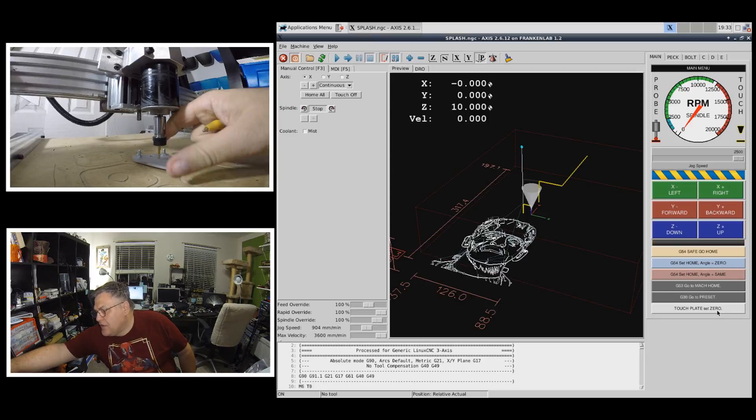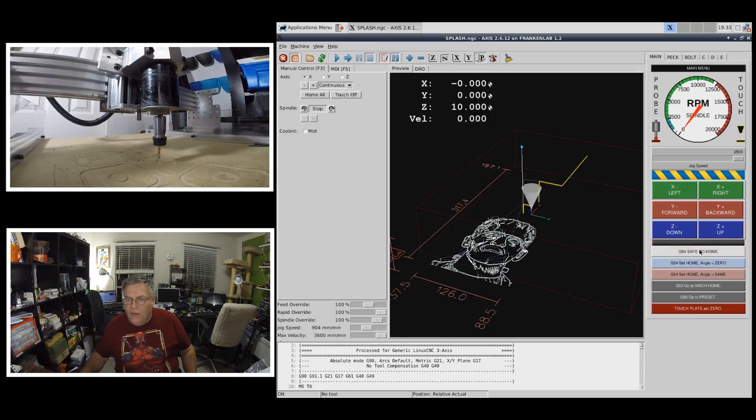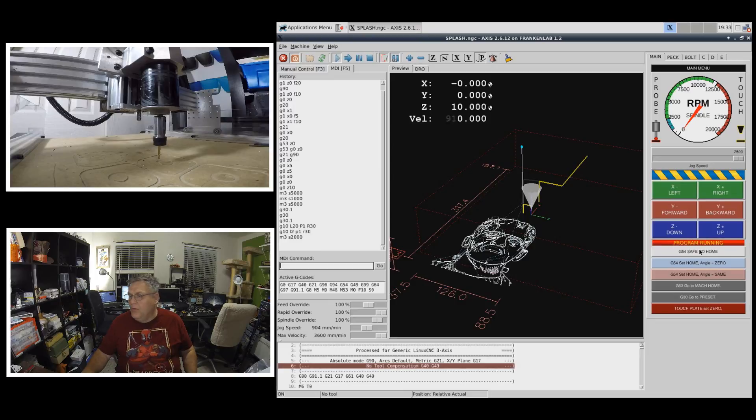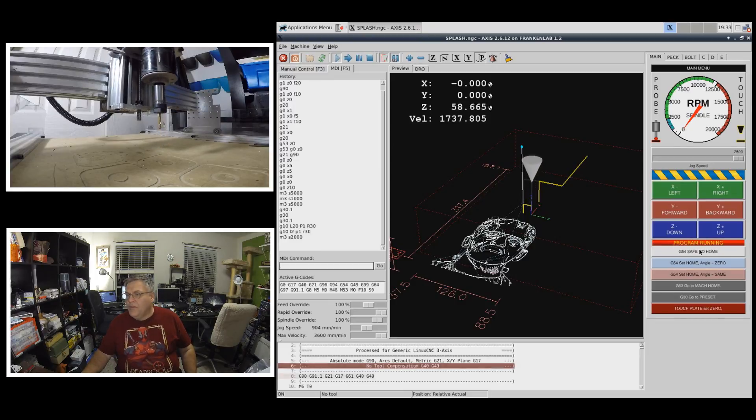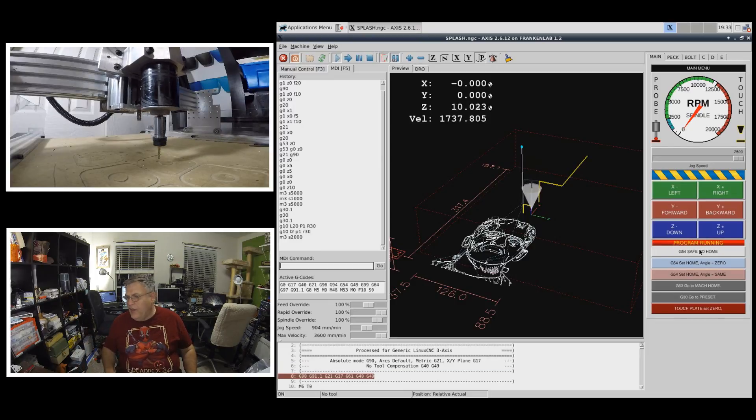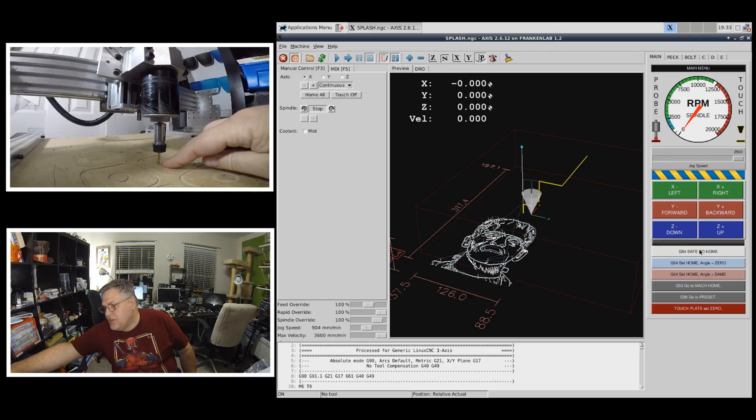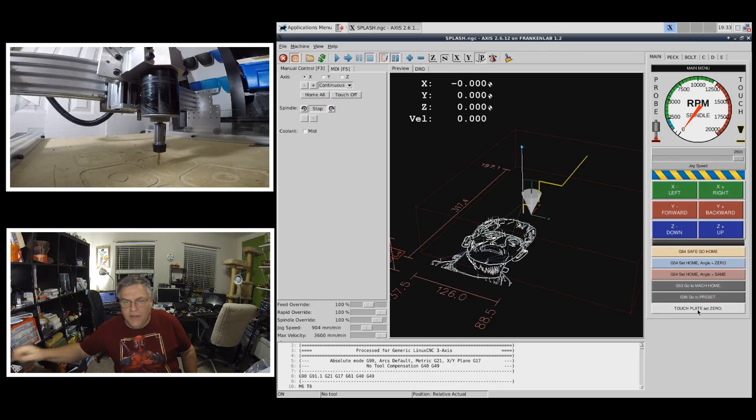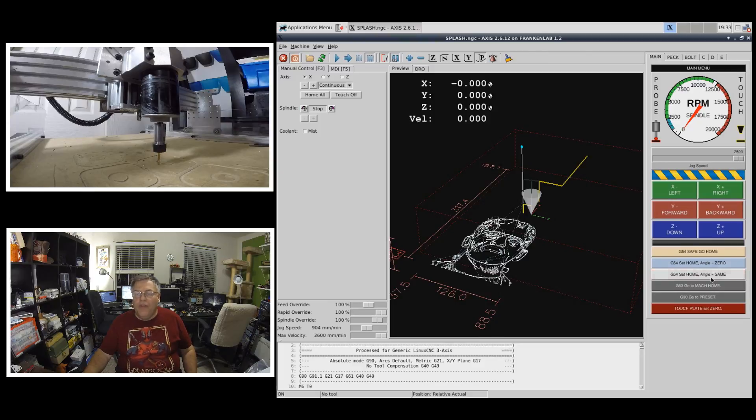So I can take this plate off. And now when I tell this thing to go home. It goes up. It clears out of the way. It comes back down. And if you'll notice, it is exactly on the tabletop. So very, very handy.